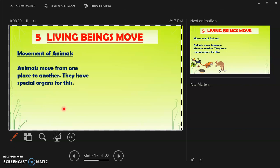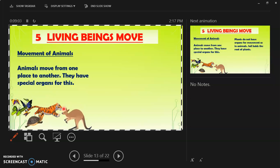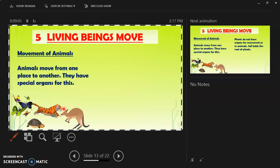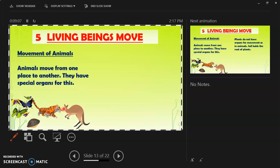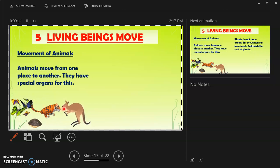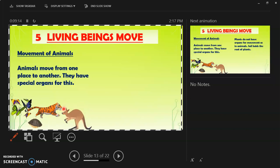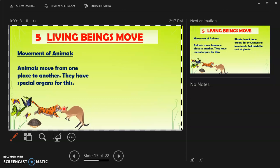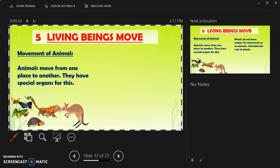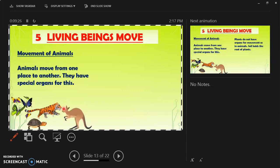Birds have wings to fly. Looking at animal movement, we can see butterflies flying, the tiger running, the kangaroo jumping, and the tortoise hiding inside its shell when it sees a predator. These movements are the characteristics of animals.